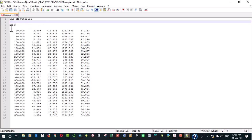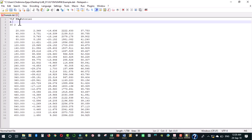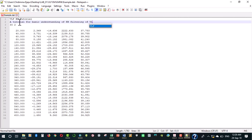Let's just put it that way and enjoy yourself. A tutorial for basic understanding of KH filtering of VLF data. This is just a note.